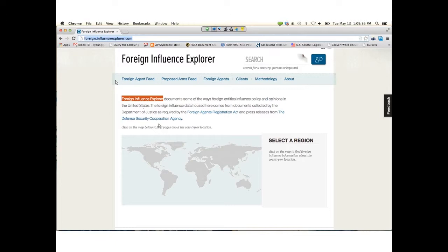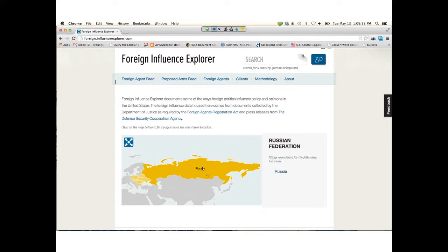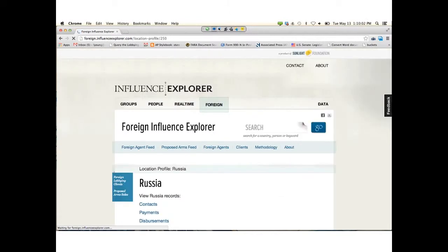I'm going to start off by explaining the map. You can select a region to focus in on, and then a country after that to reveal what kind of records you're interested in. Russia is really big in the news, so I think Russia is a great example. I'll click on Russia. On the right, that creates a link to Russia's profile page. I'm clicking on that.